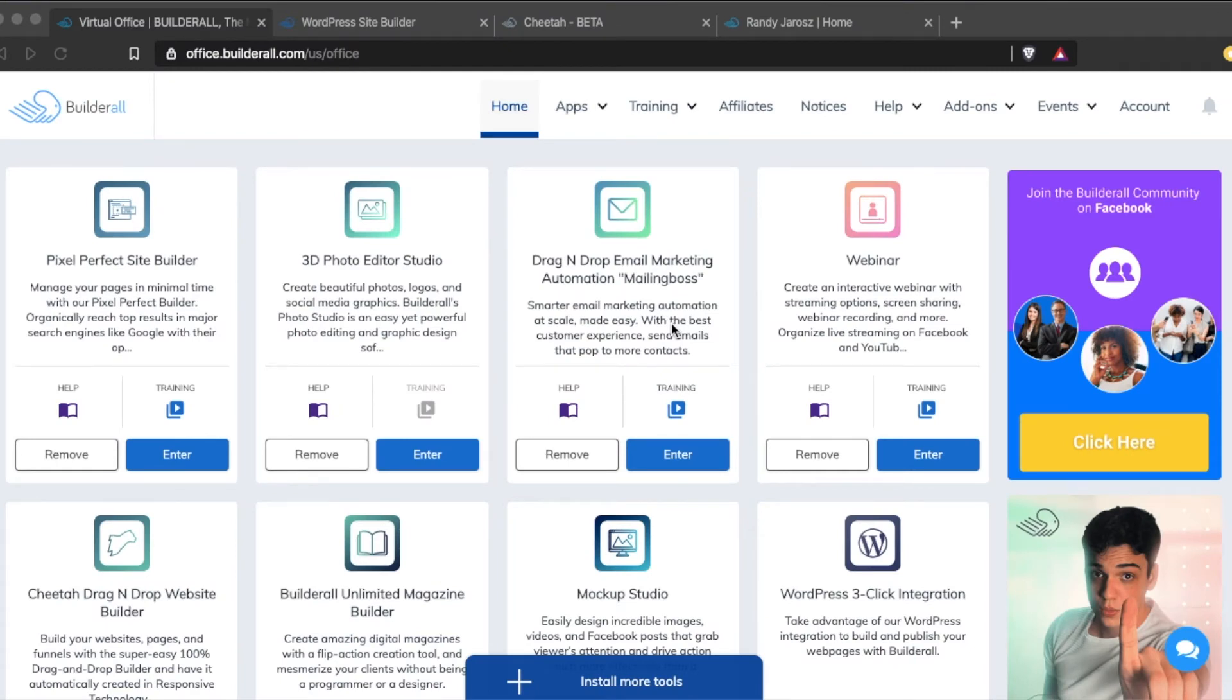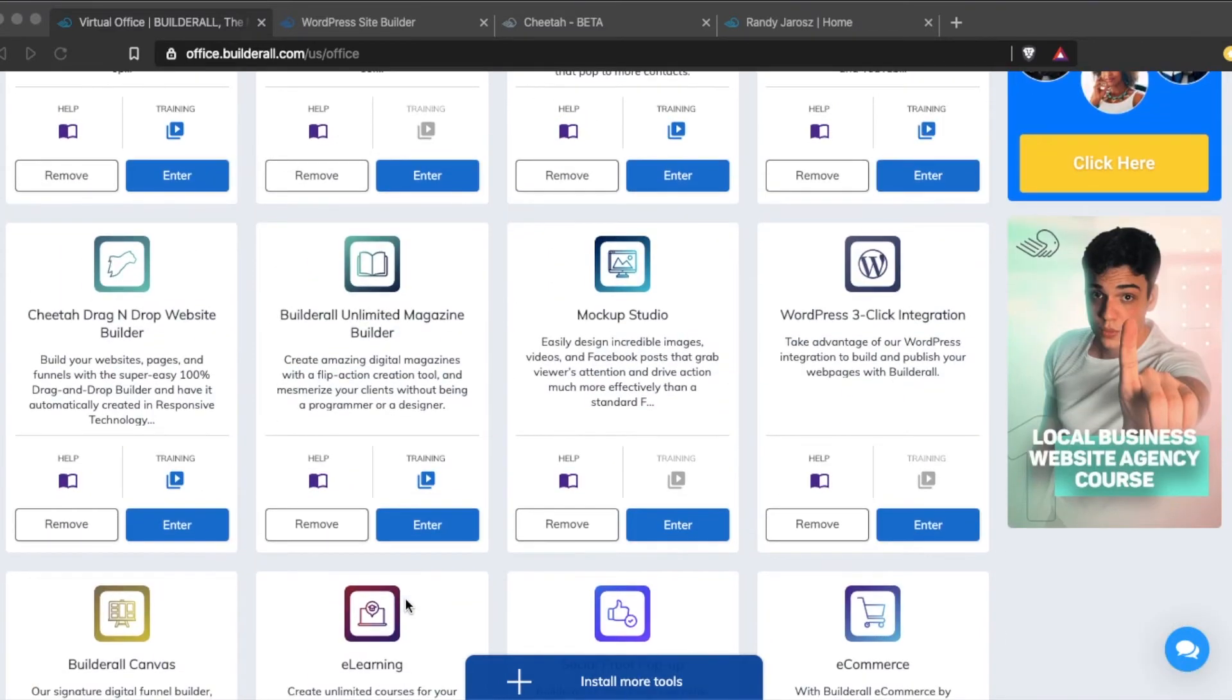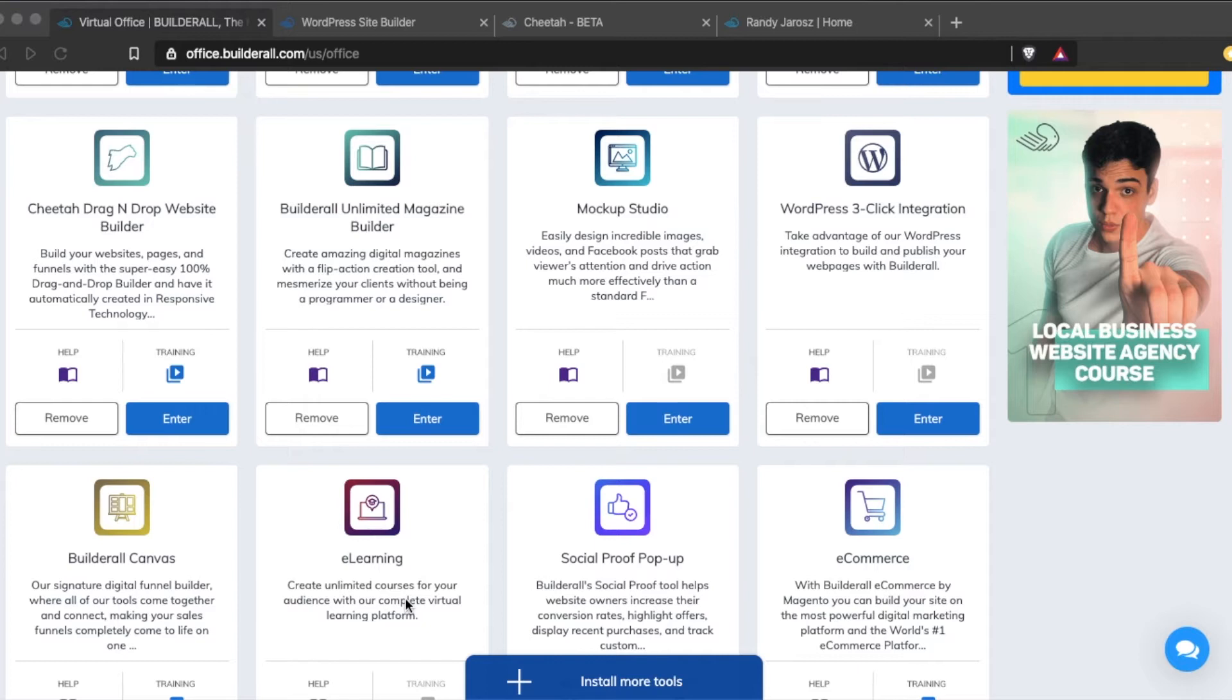If you don't know what Builderall is, I'll give you a quick rundown. It is a website slash funnel builder. It has email automation, a mockup studio included, Builderall Unlimited magazine, an e-learning platform built in, e-commerce built in, and social proof pop-up. Pretty much anything you need for marketing your online business is all here within Builderall.